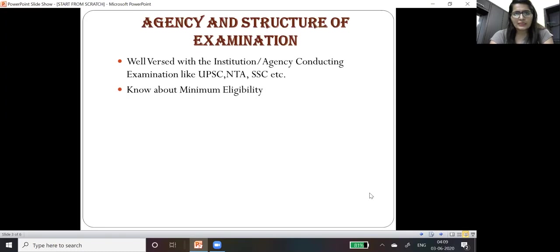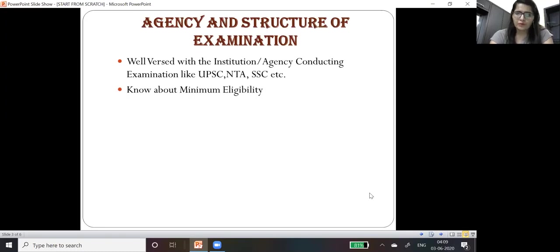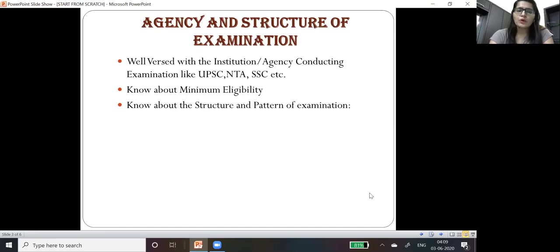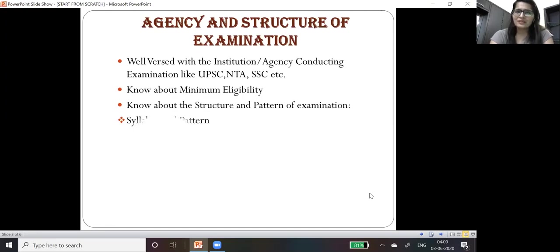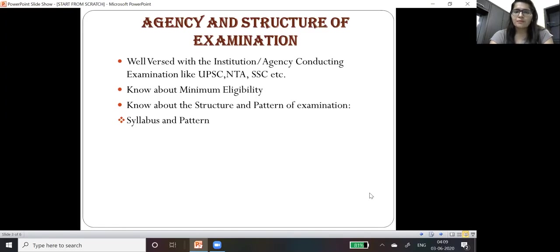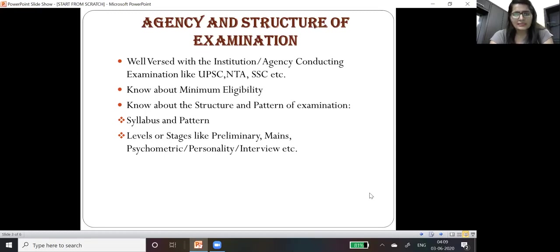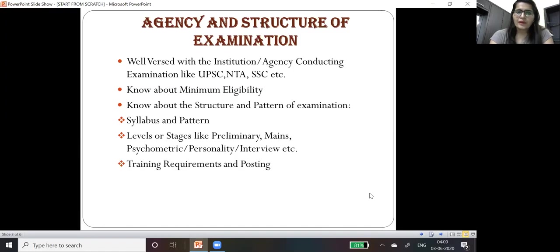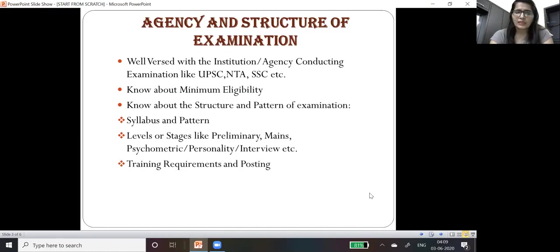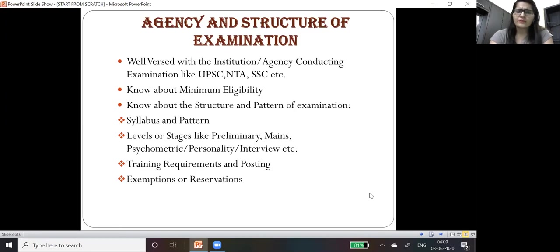You must know about the minimum eligibility for which competitive examination you want to appear. You should know about the structure and pattern of examination, the syllabus and various levels or stages like preliminary, mains, psychometric, personality test and interview. Most important are service requirements and posting after selection, and certain exemptions or reservations.